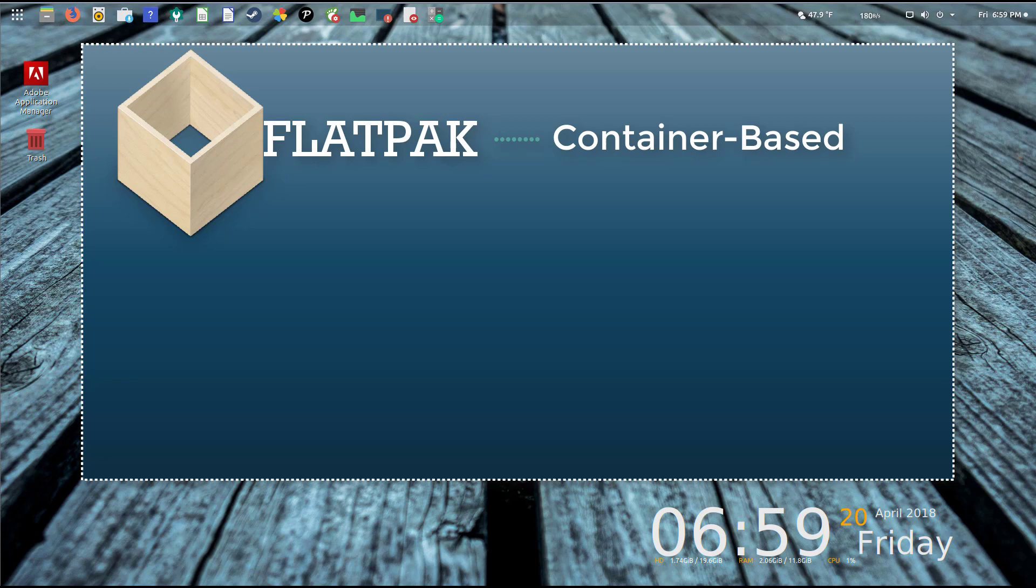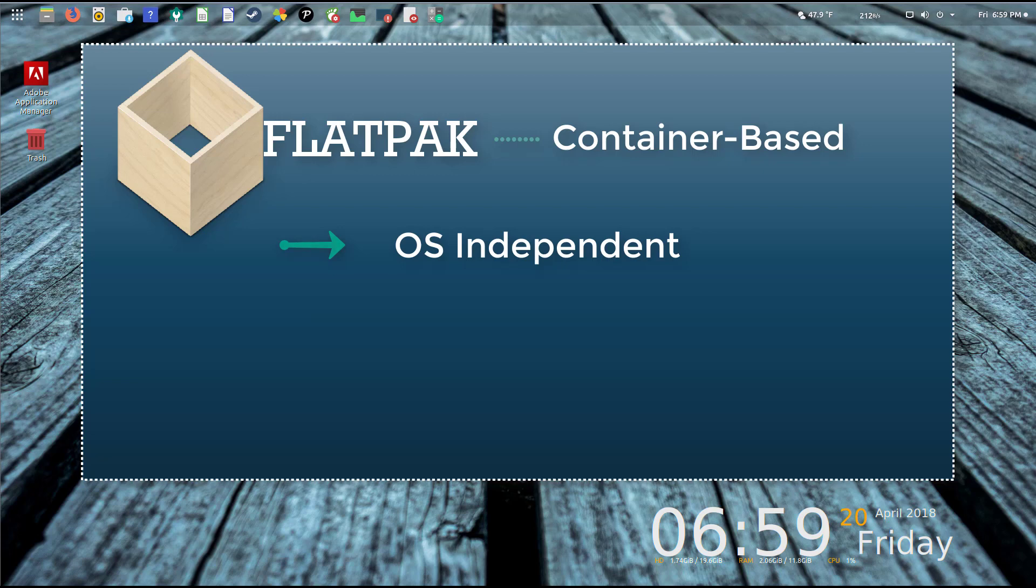The first is that using a Flatpak application, utility, or game on your system is OS independent, which means you can install the same application on Ubuntu and turn around and install that same application on Arch Linux. You don't need to worry about the OS or the distribution of Linux you happen to be using.